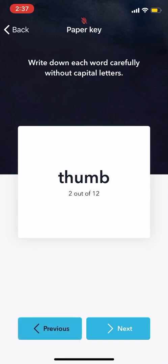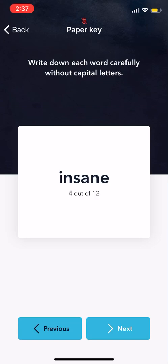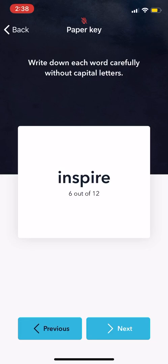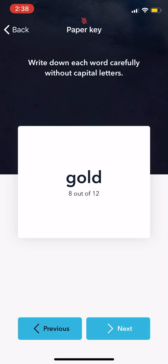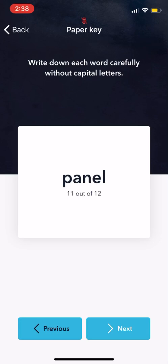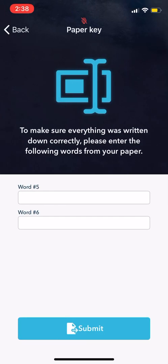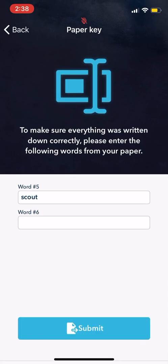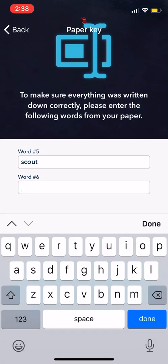The seed words I'm writing down are: depend, thumb, pin, insane, scout, inspire, gather, bold, neutral, break, panel, spread.